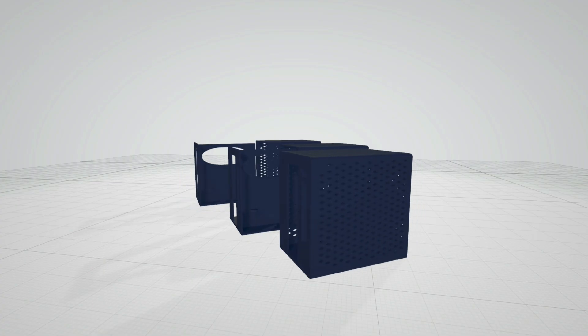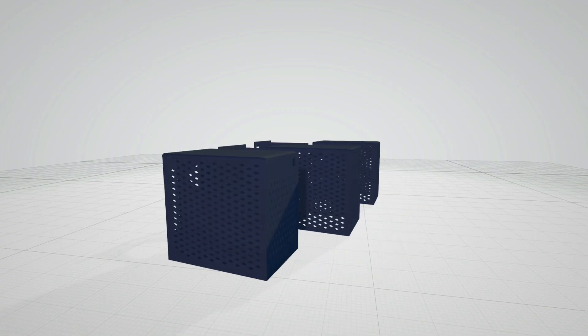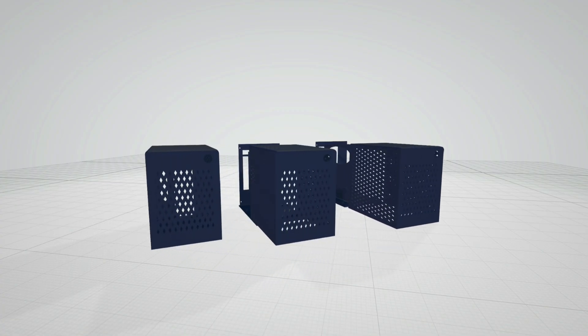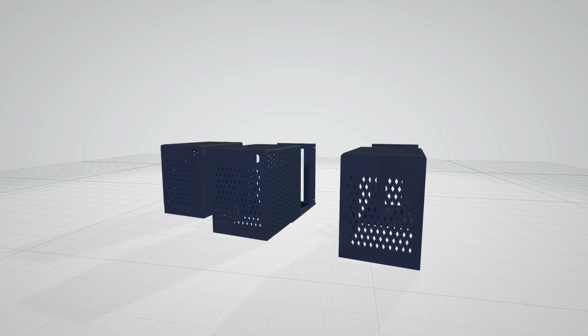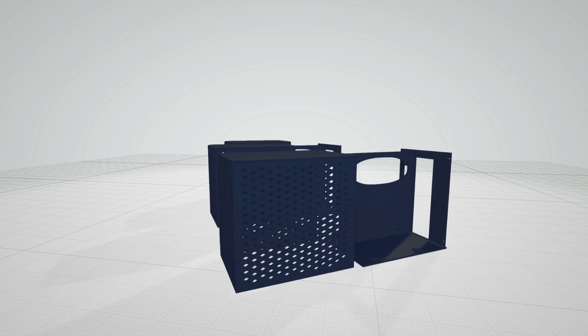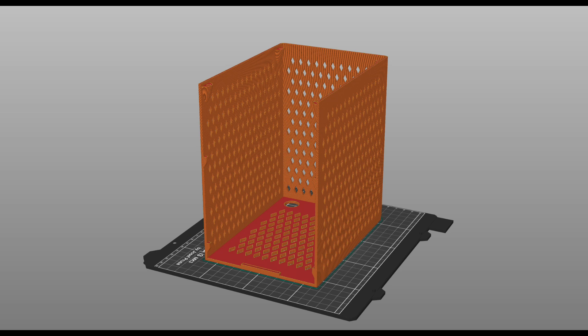For the exterior you can pretty much use whatever you want. These parts don't really get that hot so even PLA is just fine. This is a much longer print, it's going to be somewhere in the 20 to 24 hours at 0.3mm layer height, but again there aren't any supports or anything like that you have to worry about so it's a pretty straightforward print.